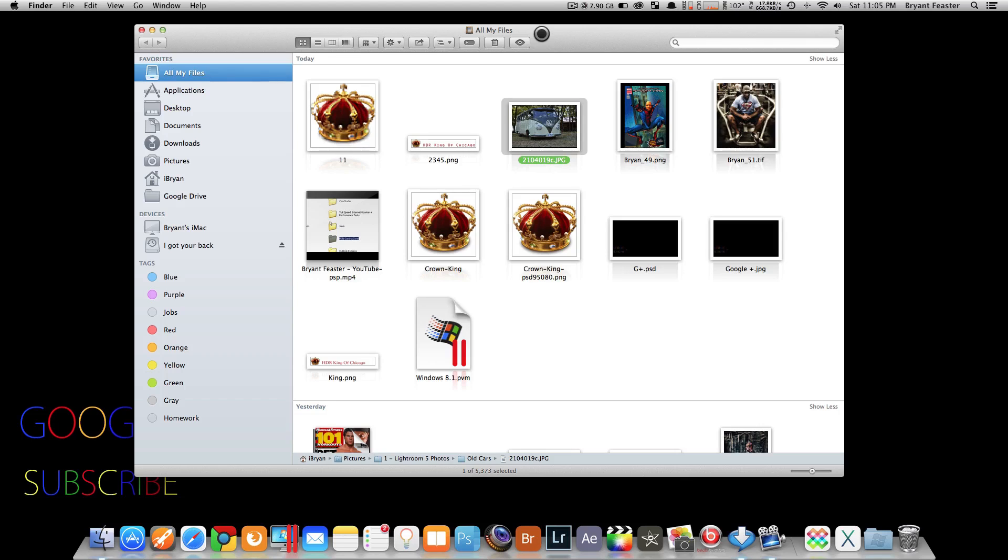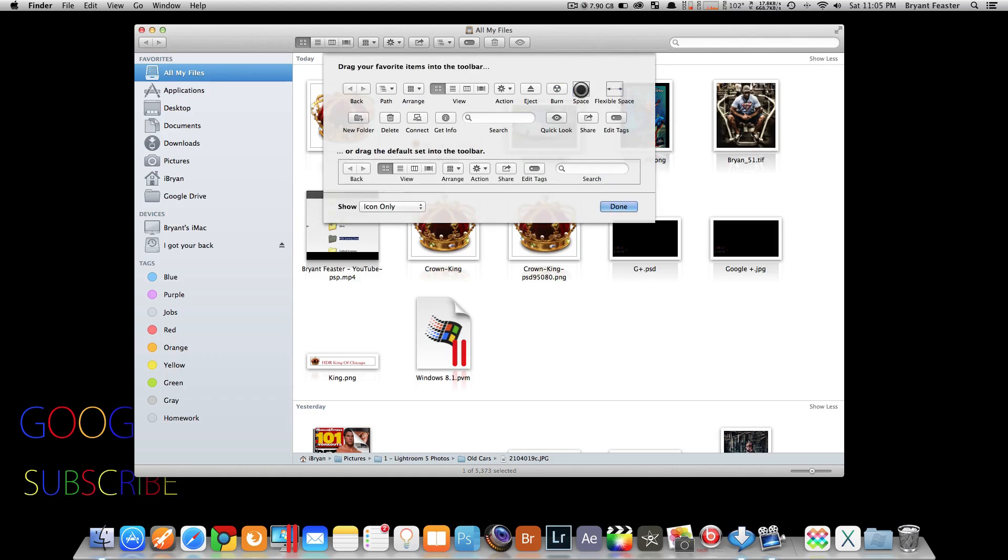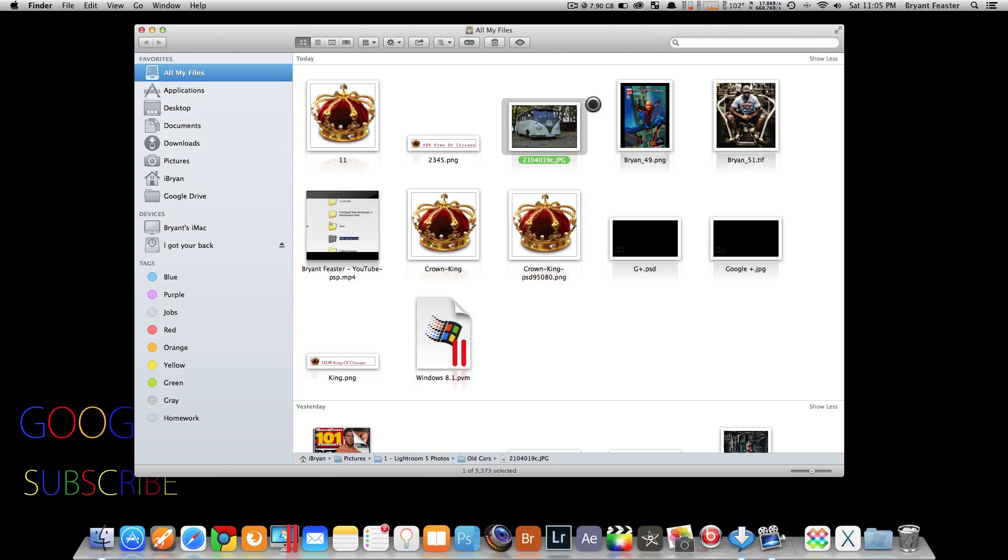If you don't have this button, don't worry. Just right click and go to customize toolbar. You can take quick look and drag it and drop. That's how you get it.